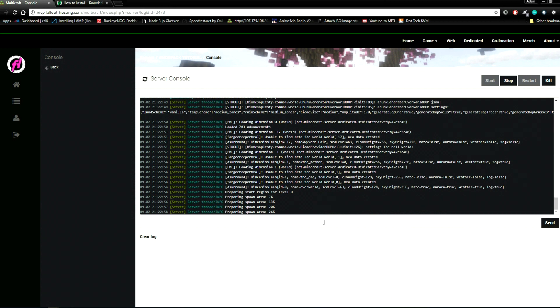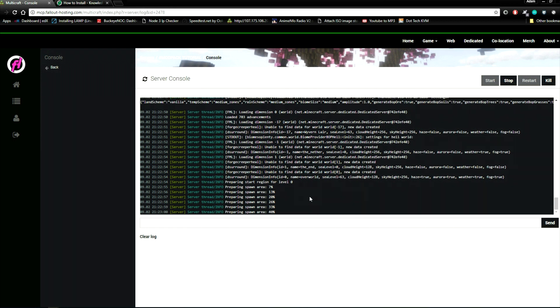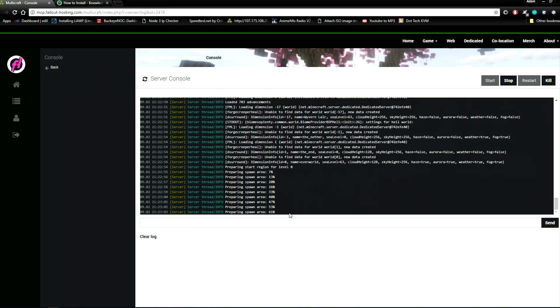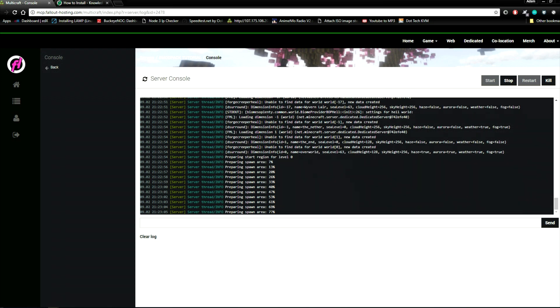Now back to our console. Once it's finished loading, we're going to go and load up Minecraft to make sure that we can join the server.